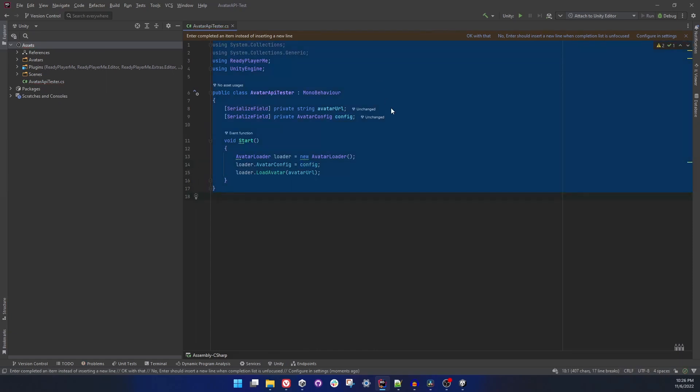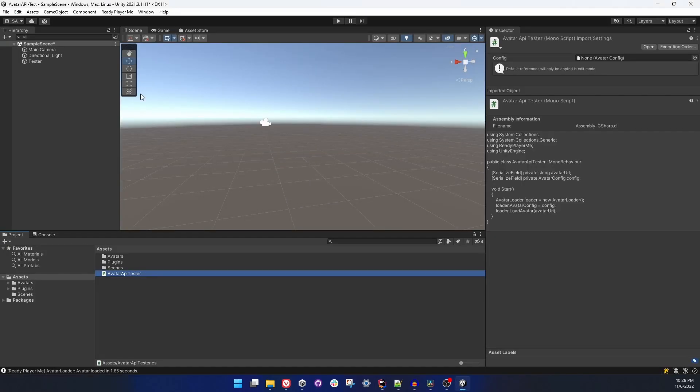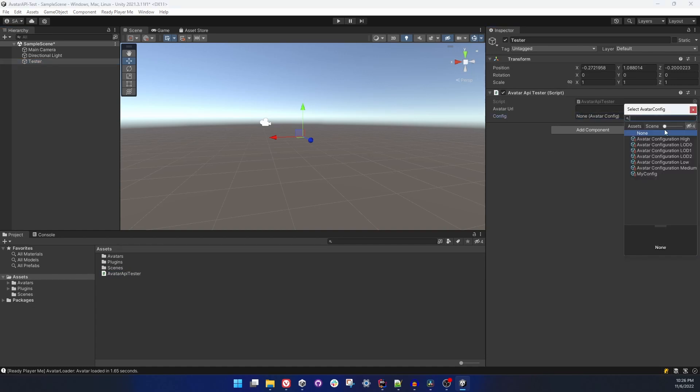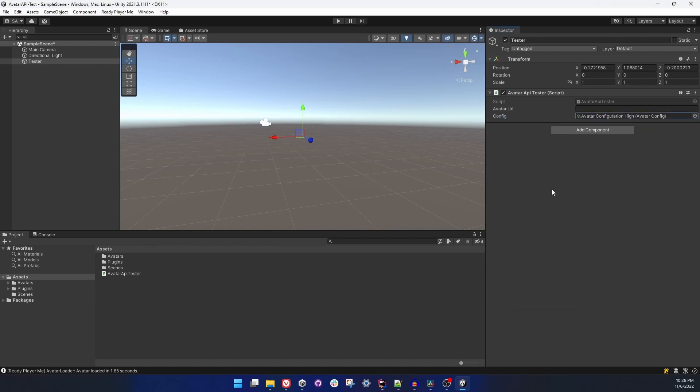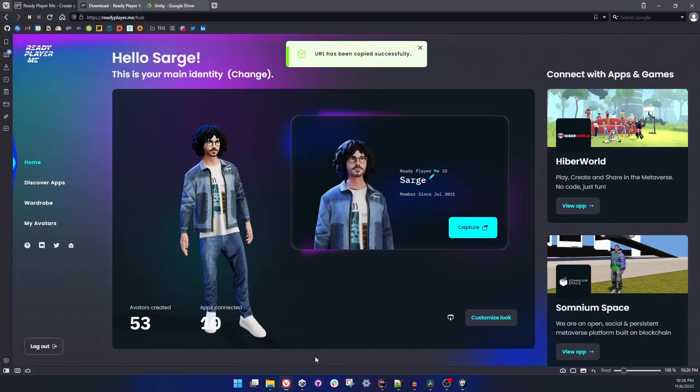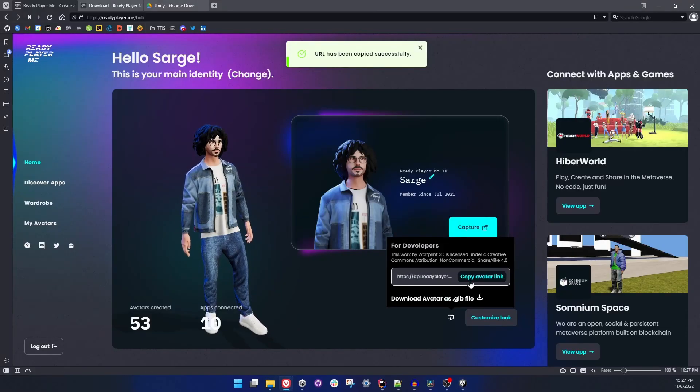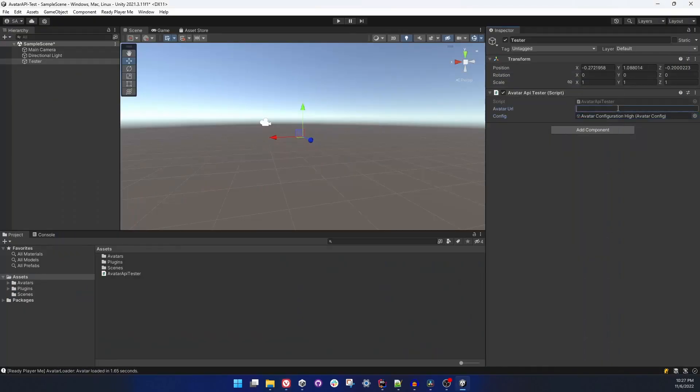And call this config and set this to our avatar loader's avatar config. So now whatever we set in the inspector will be the value that is going to be loaded. And like mentioned before, if this was set to null, what we were going to get was the configuration that was set in the settings window.